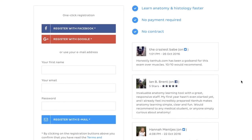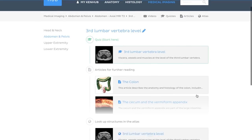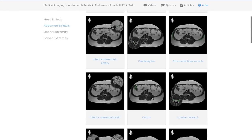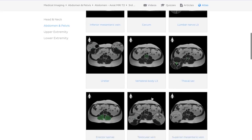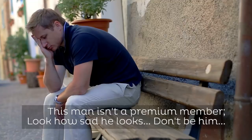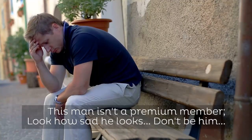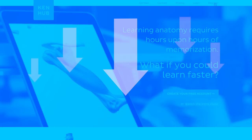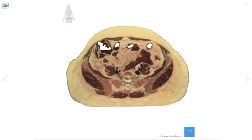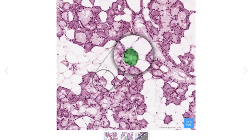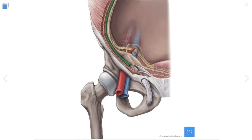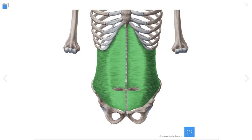If you're already studying with KenHub, you'll feel right at home with our medical imaging content, as it is based on the same quiz formats, videos, articles, and atlas sections that you're already studying with. Medical imaging is available to all premium members, and if you're not a premium member already, don't worry — our door is always open. Click the link in the video description below to create your premium account today. Combined with our cadaveric cross-sections, histology slides, and anatomy content, our medical imaging section will have you mastering anatomy in no time.